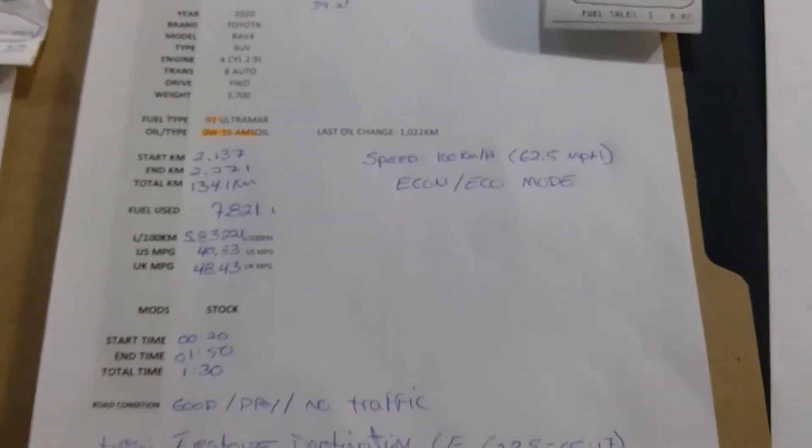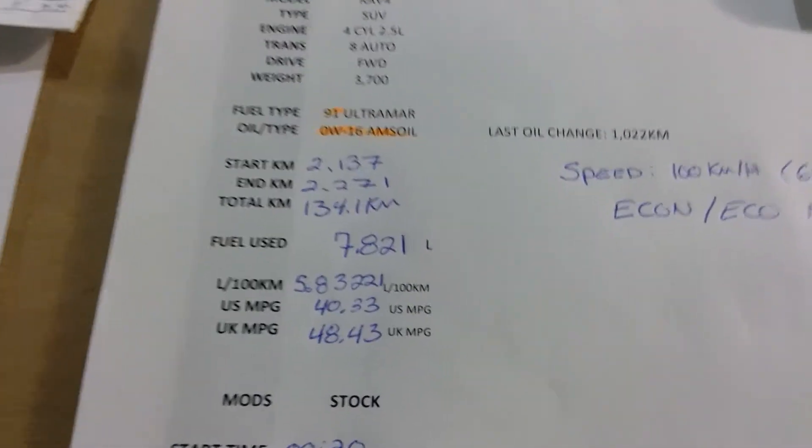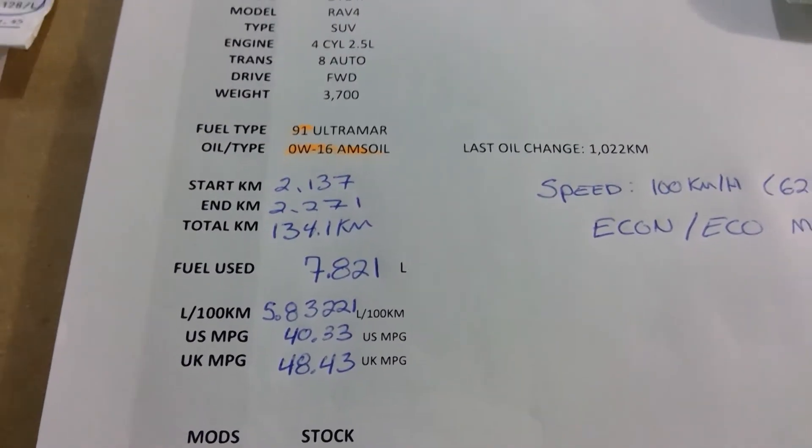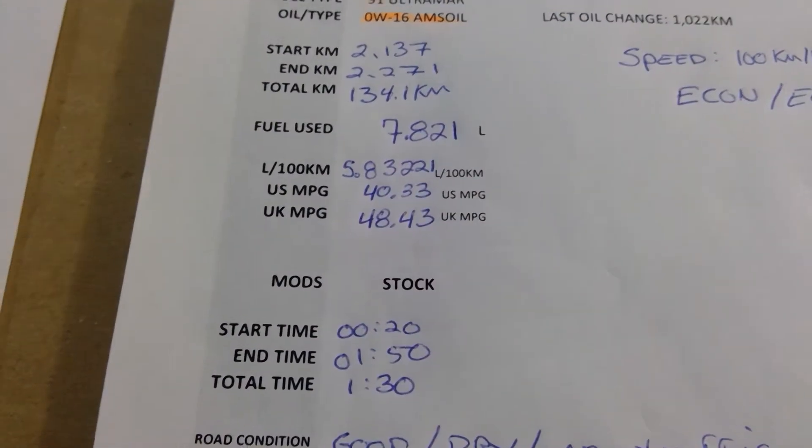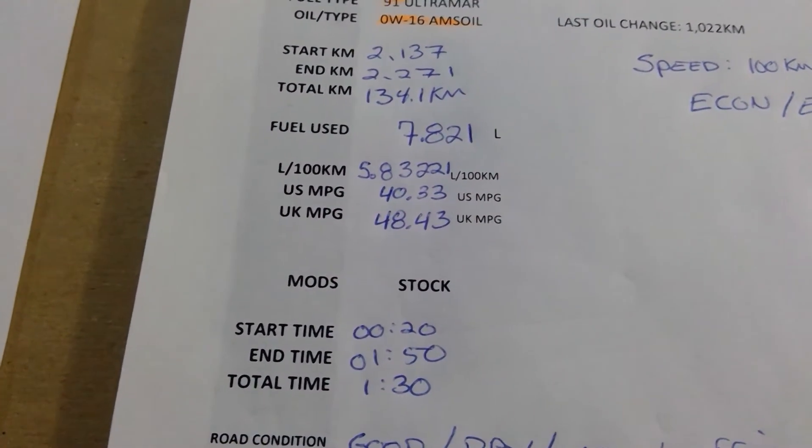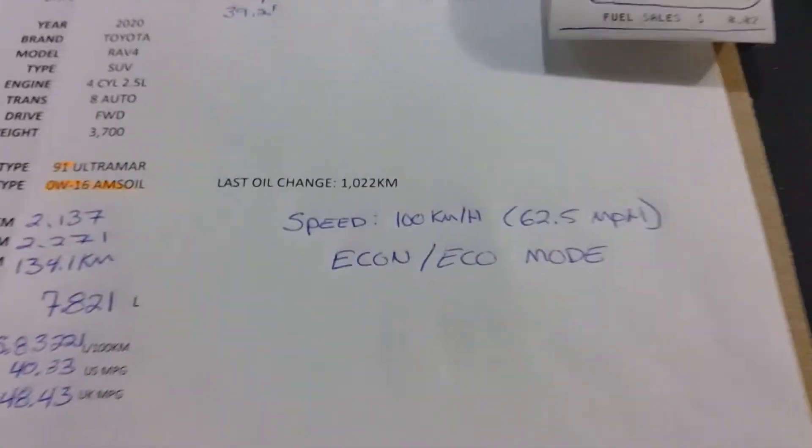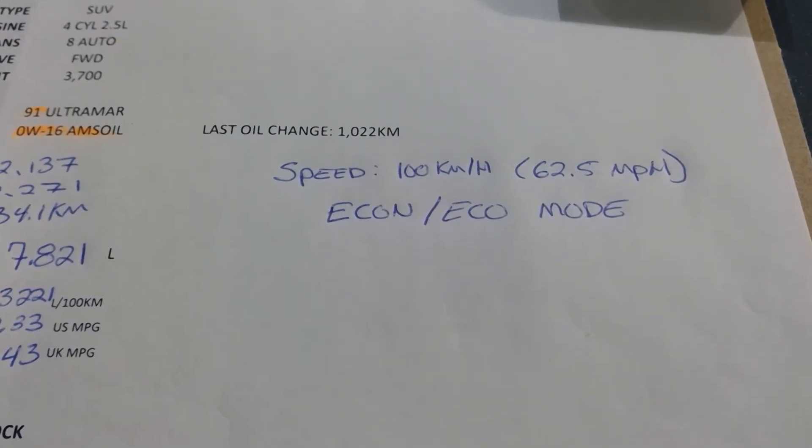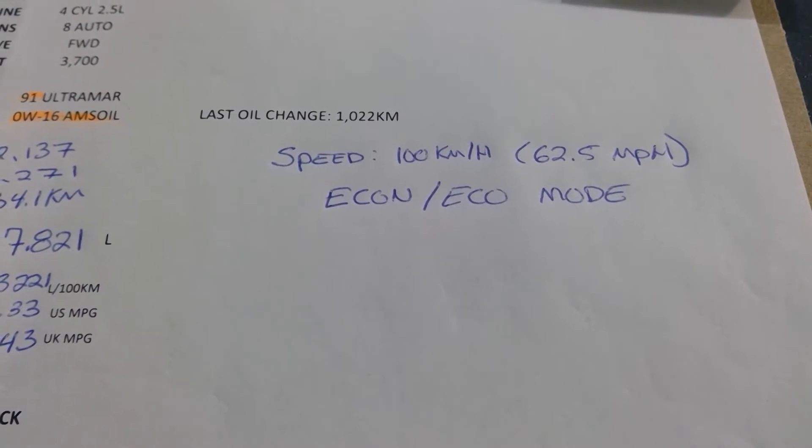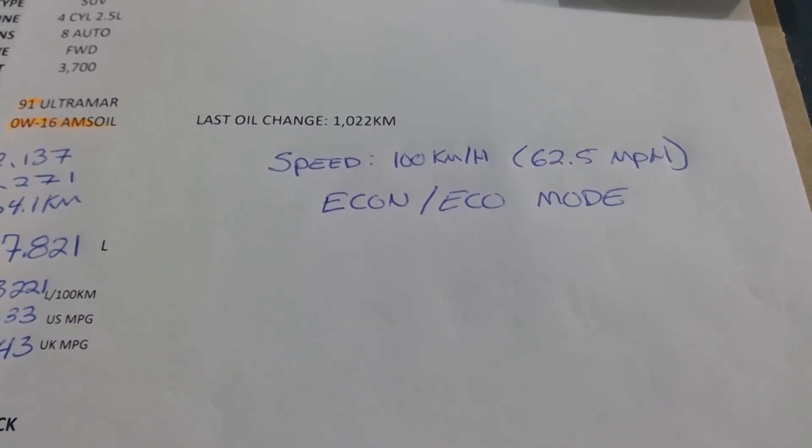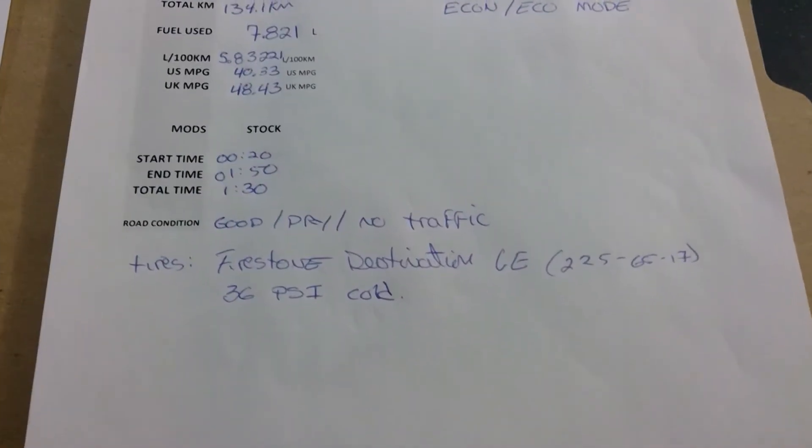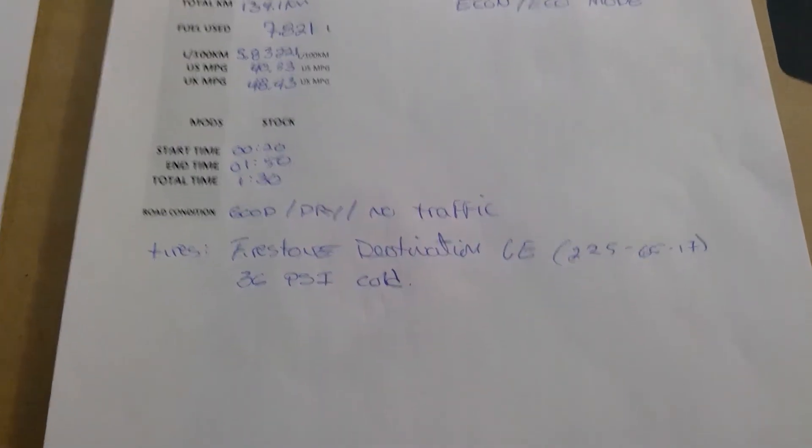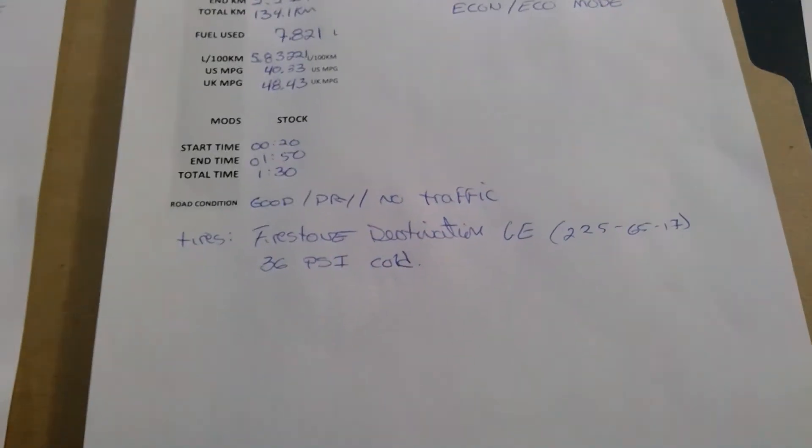The MPG test loop was 134 kilometers, in miles should be about 85 miles. The total fuel used and these are the liters per 100k, the US miles per gallon, UK miles per gallon. Other important info: the speed was at 100 kilometers an hour, which is 62.5 miles an hour, and I had the transmission mode on eco mode. On this vehicle there's econ, normal, and sport. For both tests they were on eco. The road condition was good, dry, no traffic. The tires are the Firestone Destination LE and they were at 36 PSI cold.